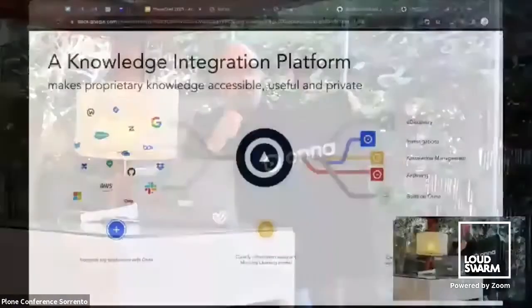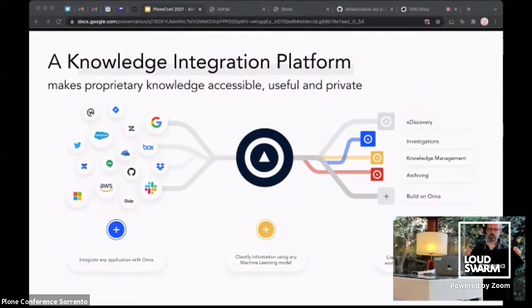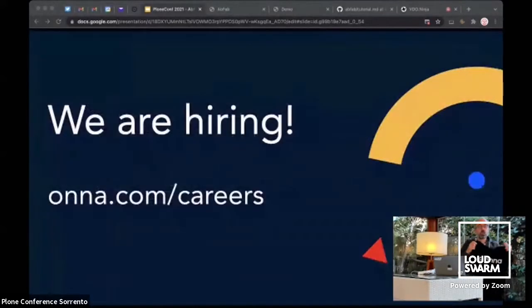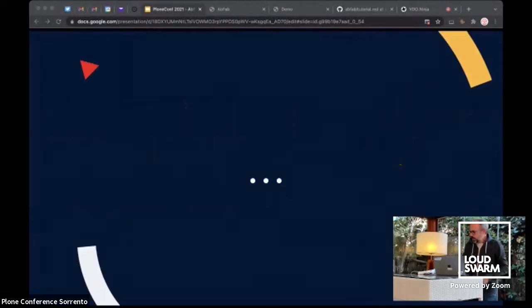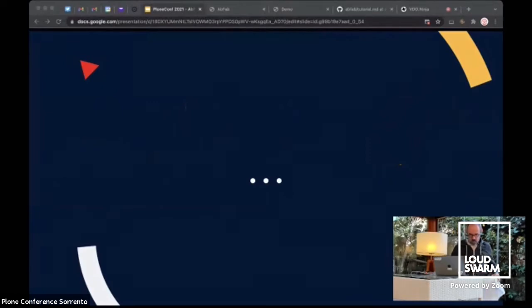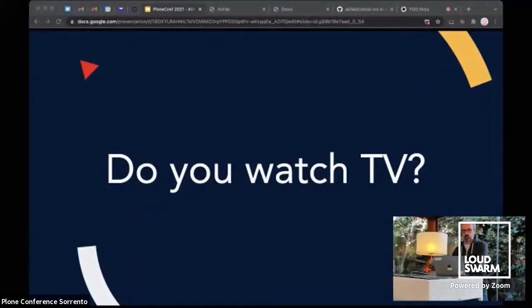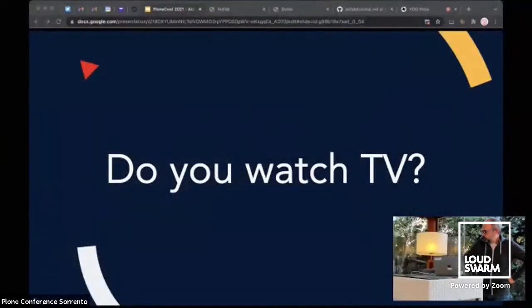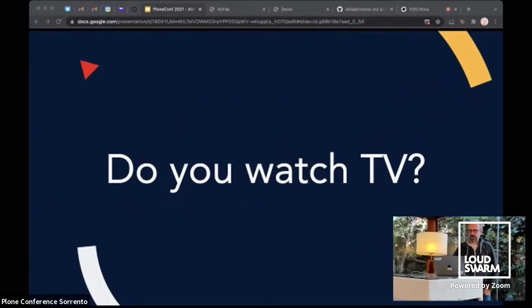Guillotina brought me to ONA. So ONA, just to give you a few explanations, it's a platform which allows to index tons of information into Guillotina and then search this information. So it's meant to be used by companies, large companies. And just for you to know, we are hiring. We are hiring in the US and we are hiring in Europe.